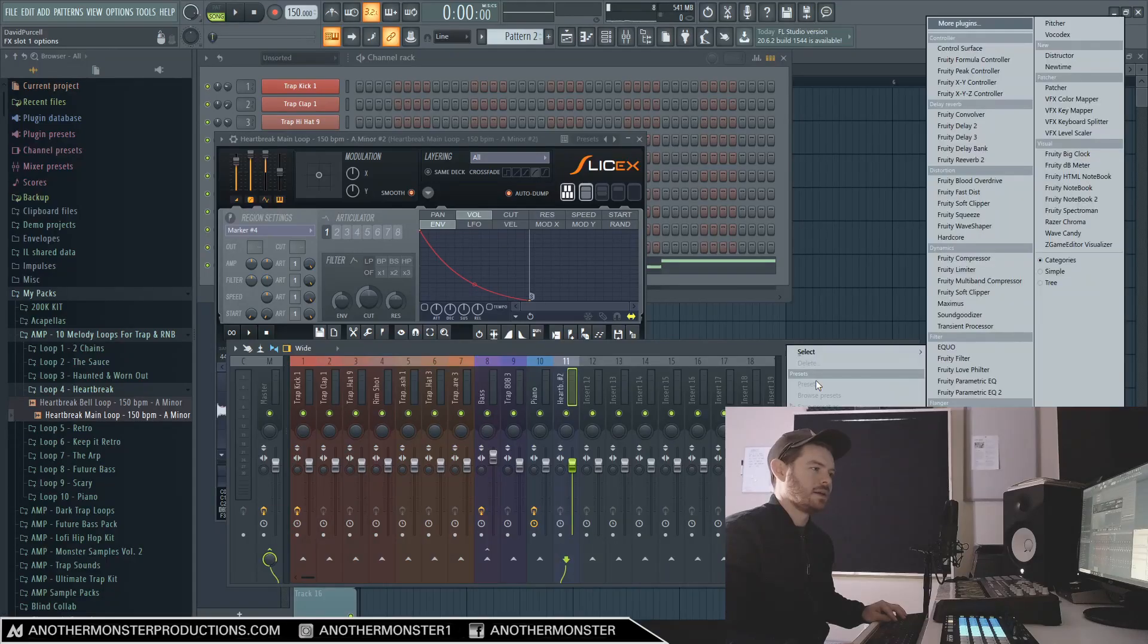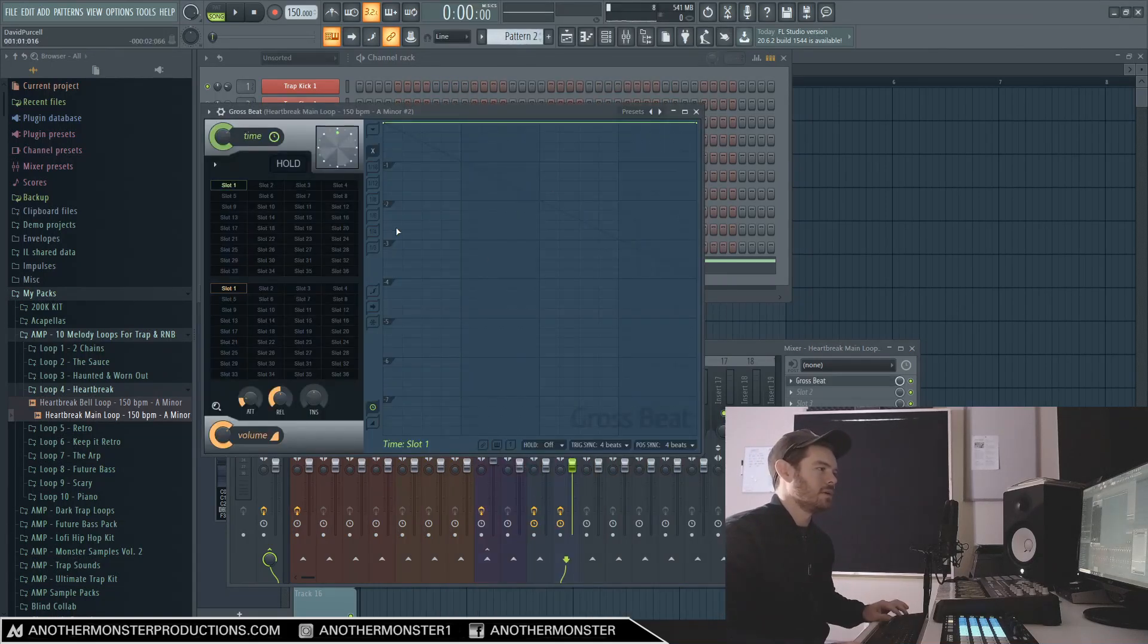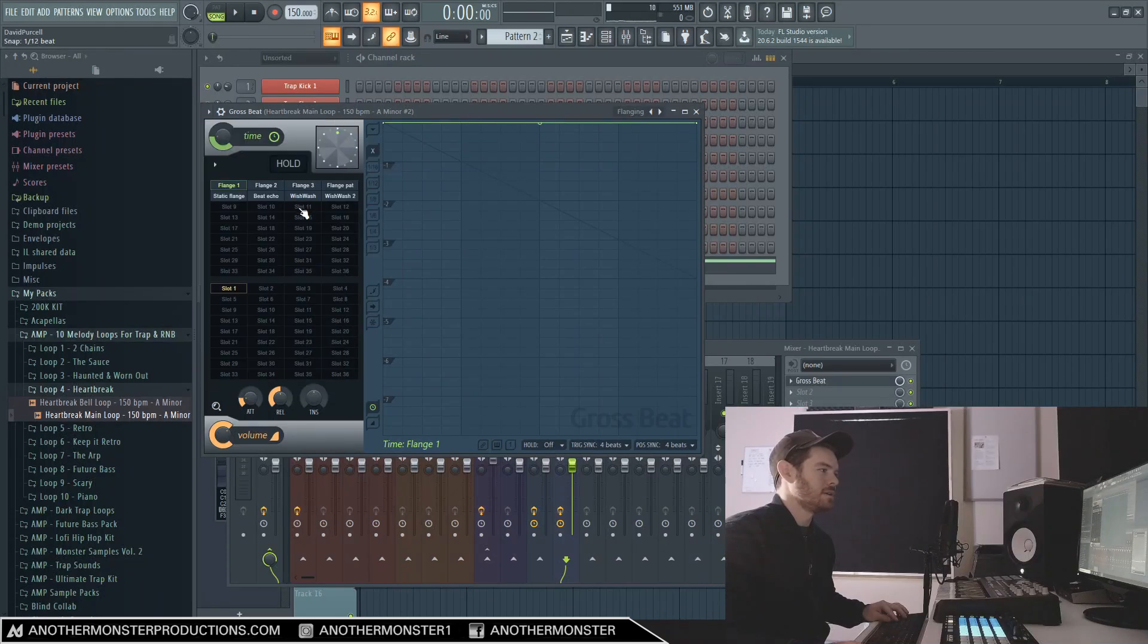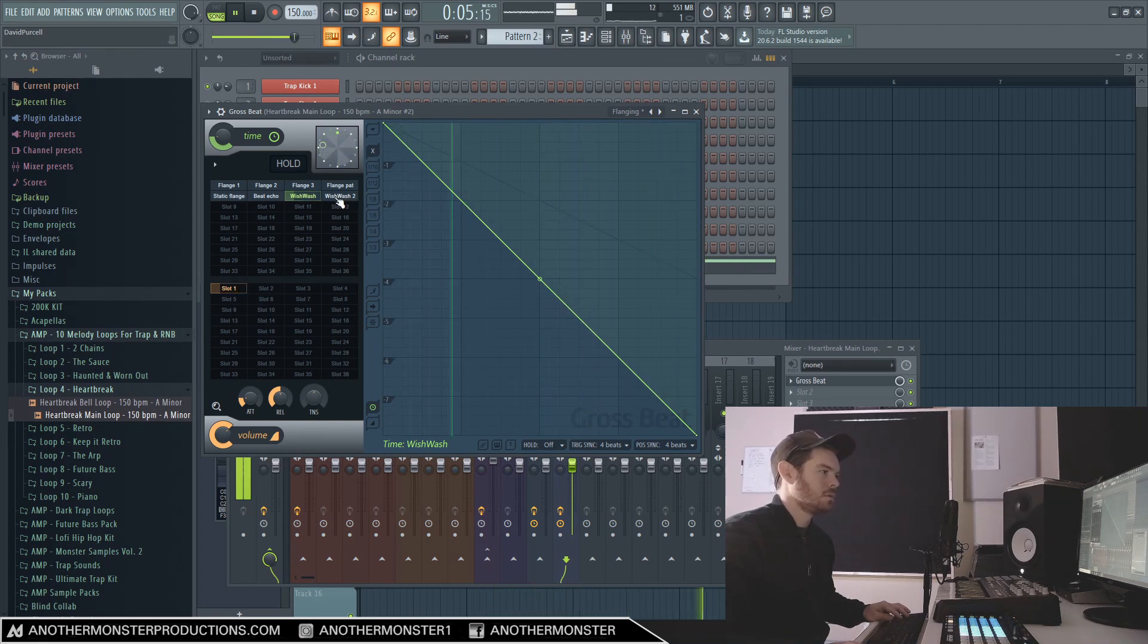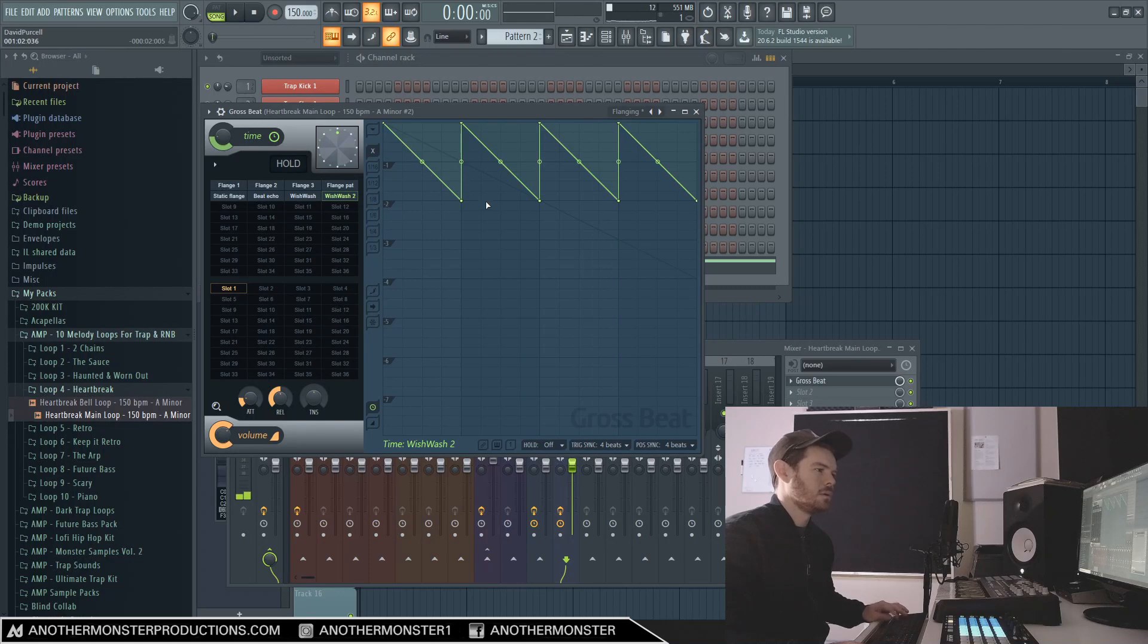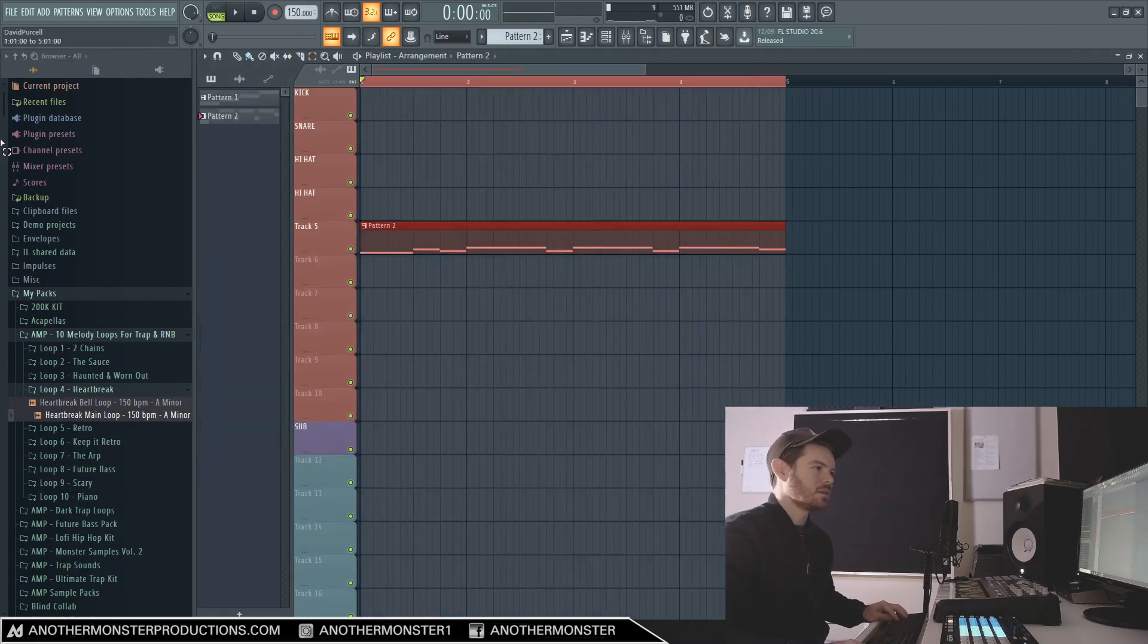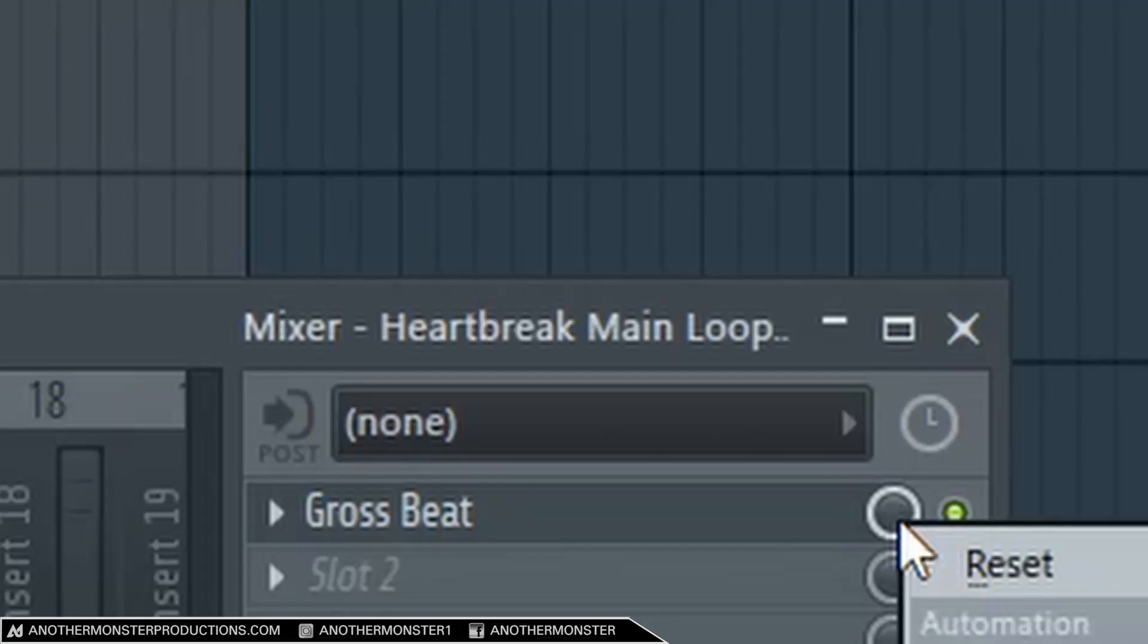I'm going to mess with Gross Beat first, see what we can come up with here. I think it might be kind of cool to add some sort of flanging effect. Okay cool. So what I can do here, go into our playlist, we're just going to highlight the area where we have our loop going on right now, and I'm going to automate the volume or the dry/wet on/off of the Gross Beat here.